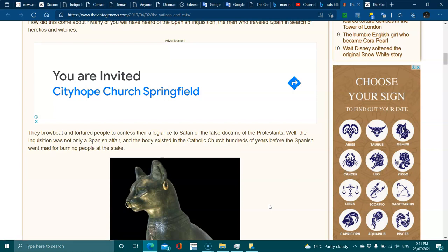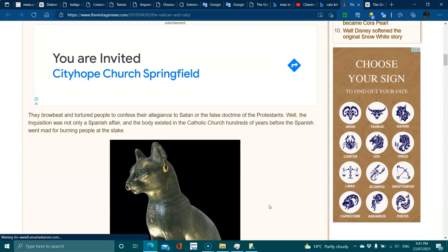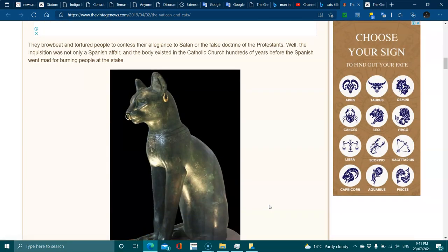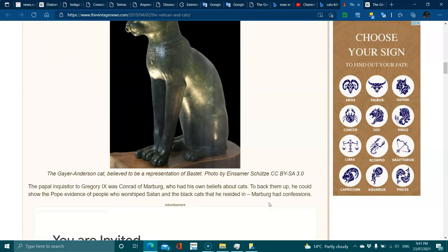The papal inquisitor for Gregory was Conrad of Marburg, who had his own beliefs about cats to back them up. He could show the Pope evidence of people who worshipped Satan, and that black cats resided in Marburg.